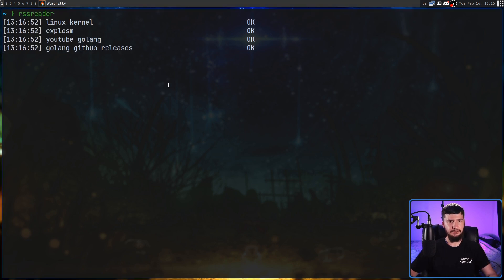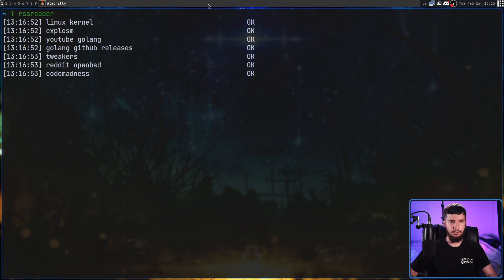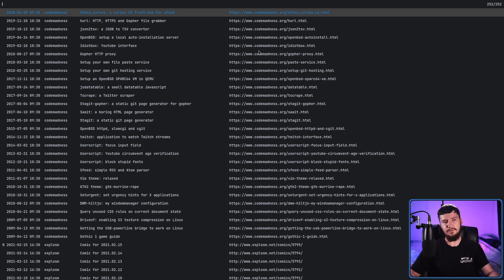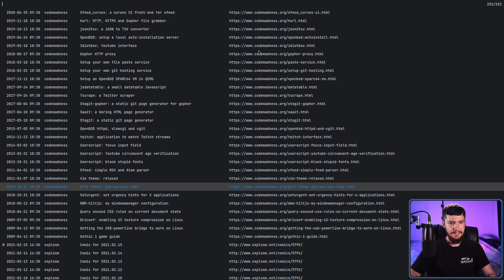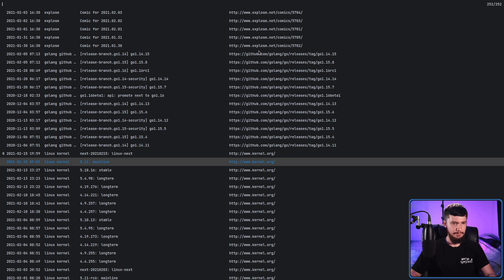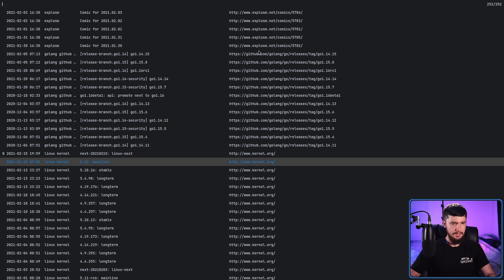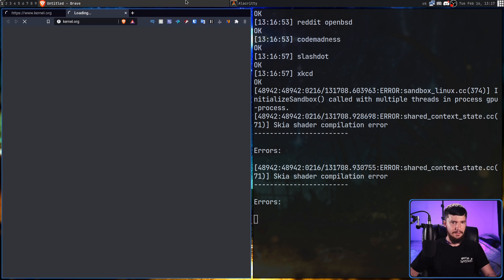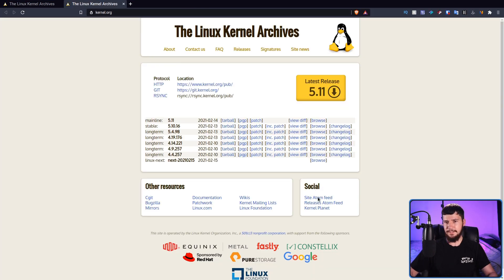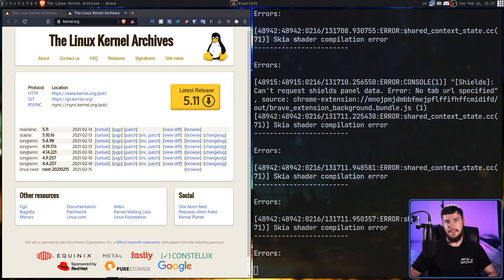It looks a little something like this. First, it's going to update all of my feeds, and then once it's done that, it should open up dmenu. Then, once I actually go and select something, it's going to open that up inside my web browser. Let's say we want to open up the 5.11 main article right here — and that will go and open that up inside of Brave. Basically, it opens up that article.